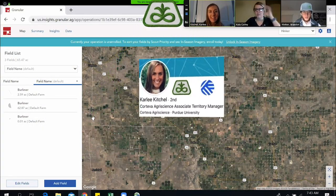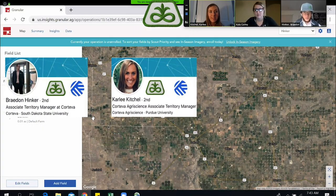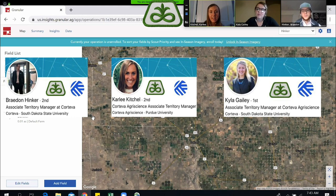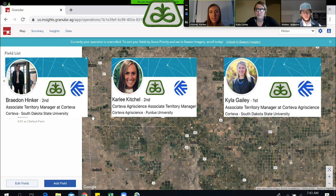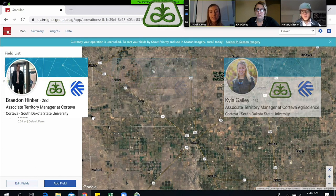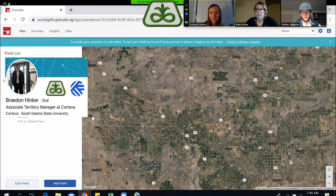Hey there, Carly again. Brayden, Kayla, and I hope that you guys are finding success in getting your acres activated and enrolled into Granular. We know that there are multiple ways that you can put the field boundaries into Granular, whether it's through the John Deere Operations Center, BLM, or drawing the field boundaries in manually. But today Brayden is going to show you a quick and simple way to upload the field boundaries through a shapefile.